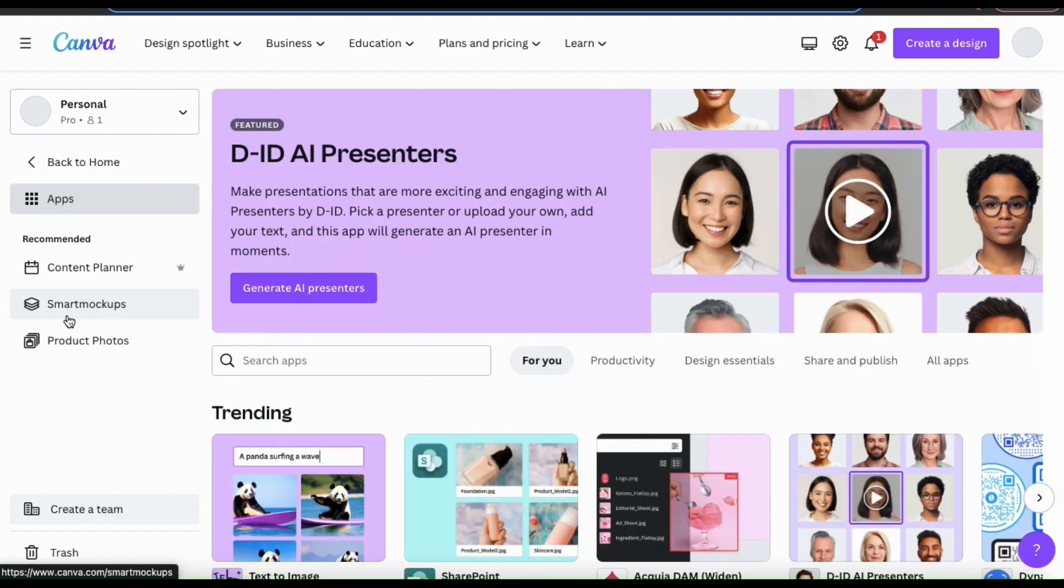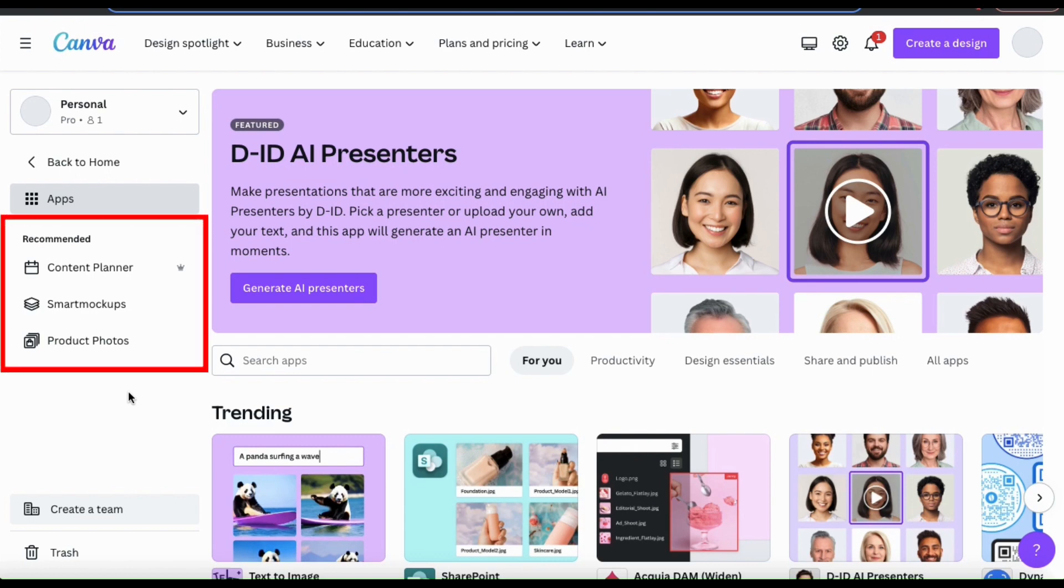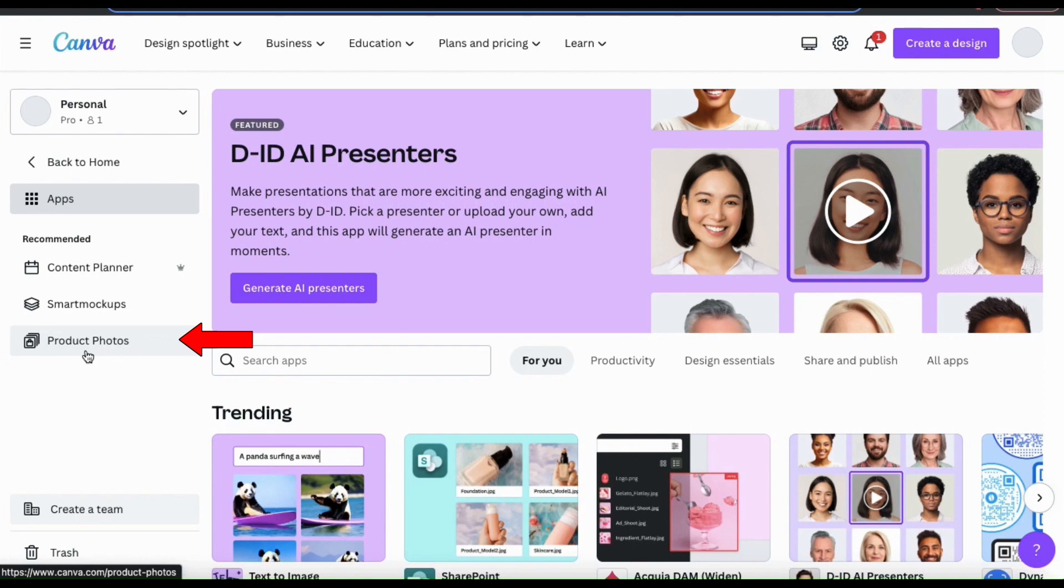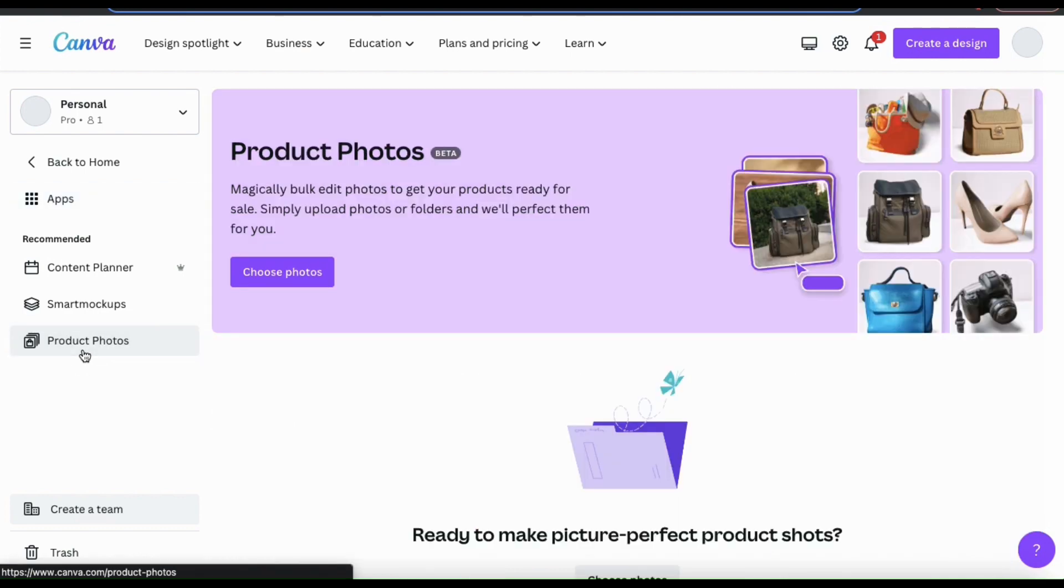This will take you to a page where you can view all of the apps that are available on Canva. And if you look at the recommended tools from the menu on the left hand side, you should see one that says product photos. If we click this, we should be taken to the product photos tool.